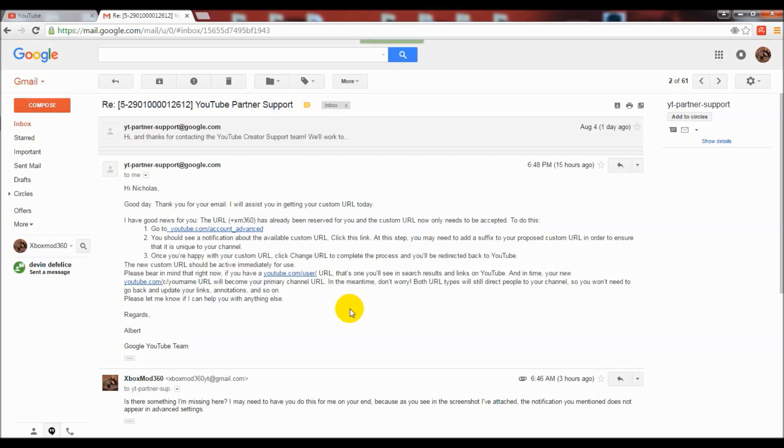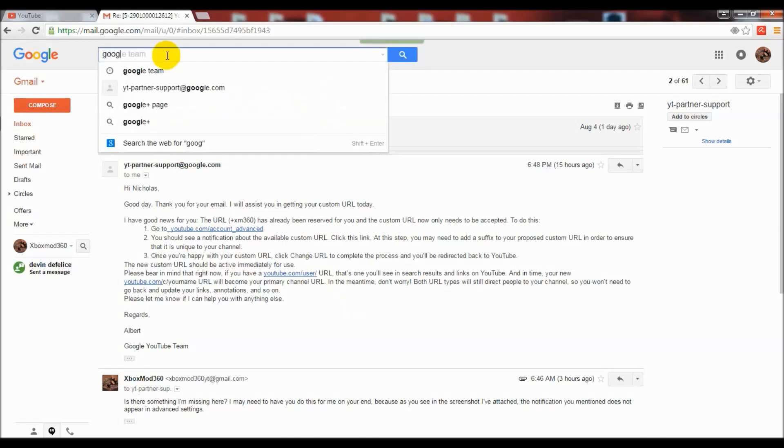I went to that settings page and there was nothing on there, so I emailed him back saying 'is there something missing here, I'm not seeing it.' Then immediately after that I got an email from Google saying that I now had the option to change my URL again.